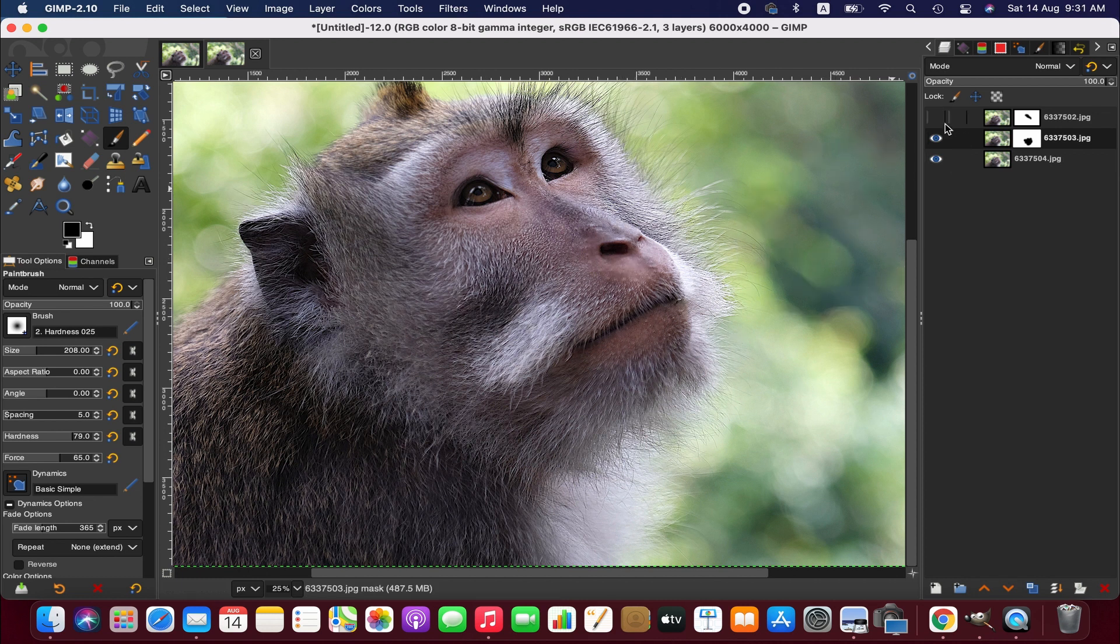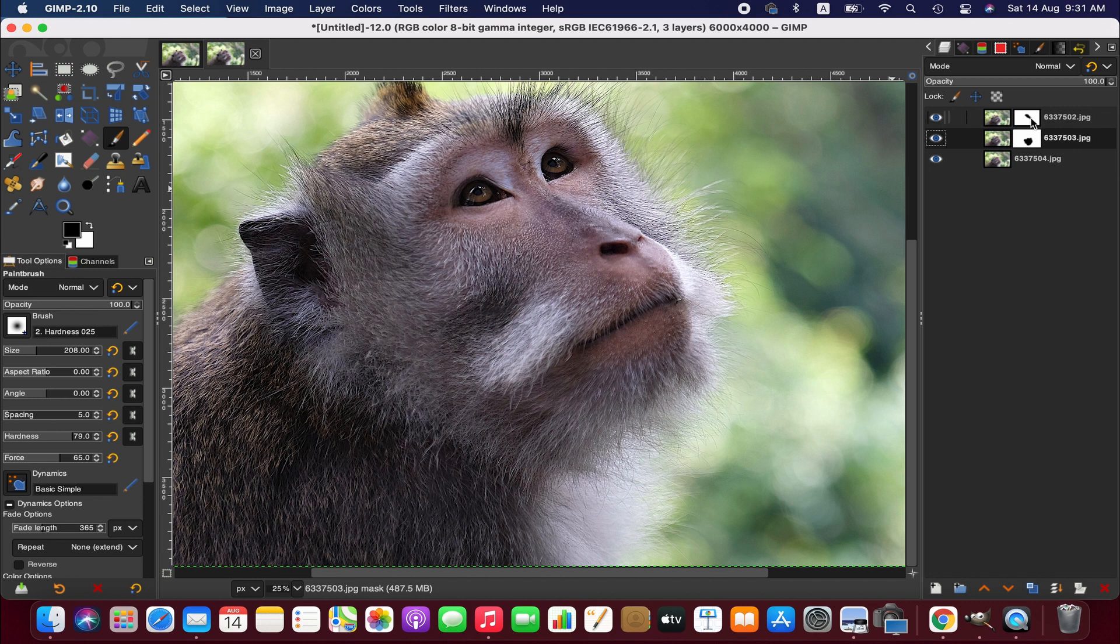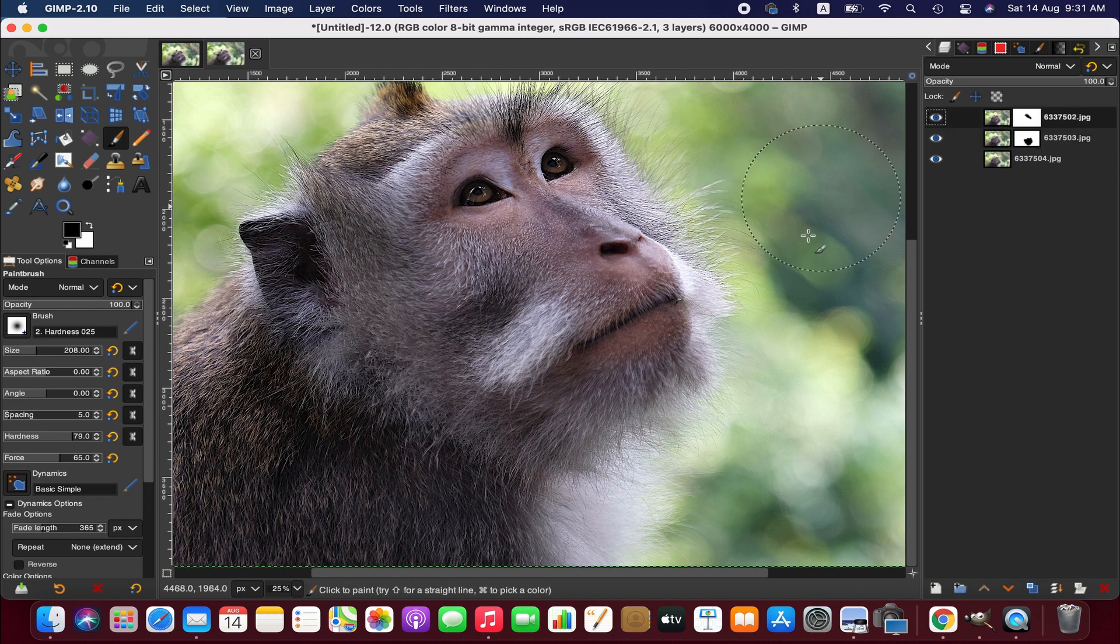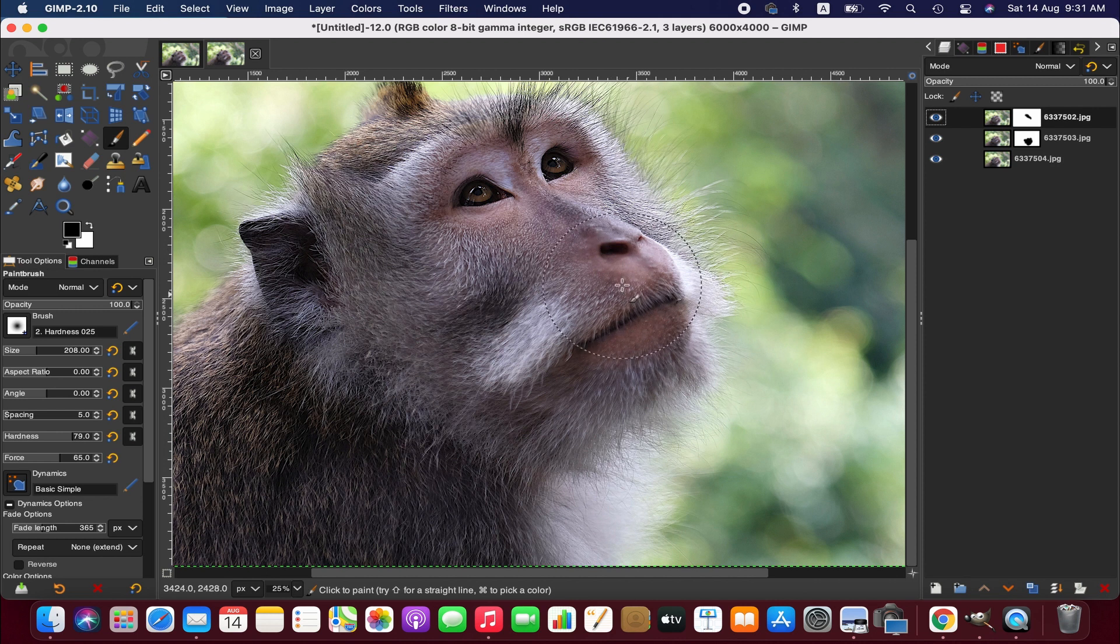Okay, now we go back to the first image and we'll have to brush again in that area.